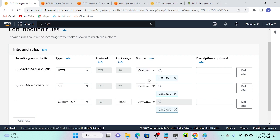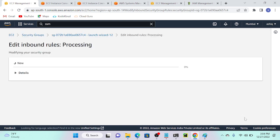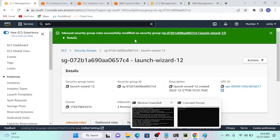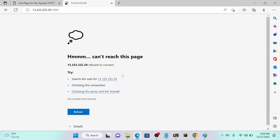Select anywhere for the source. I'll go to my browser again and try. Refresh. I'm still not able to access. What would be the reason — can anyone tell?